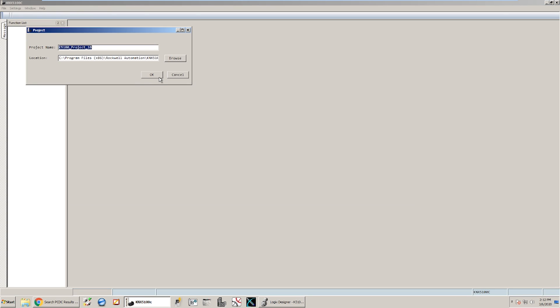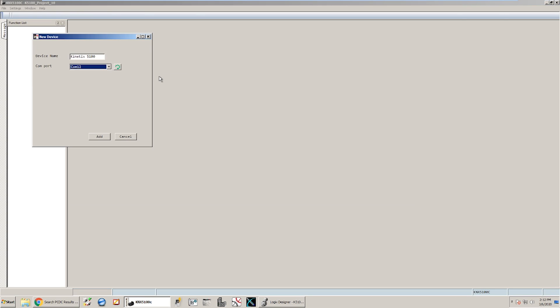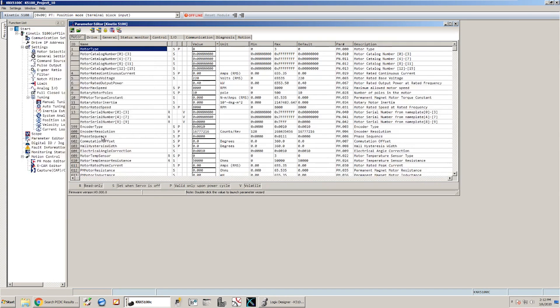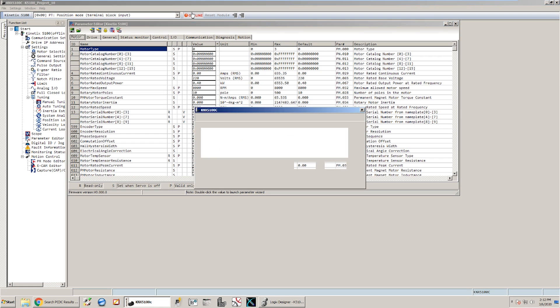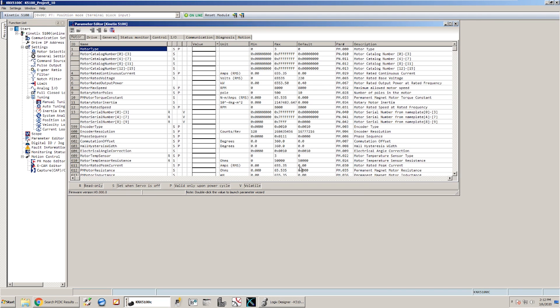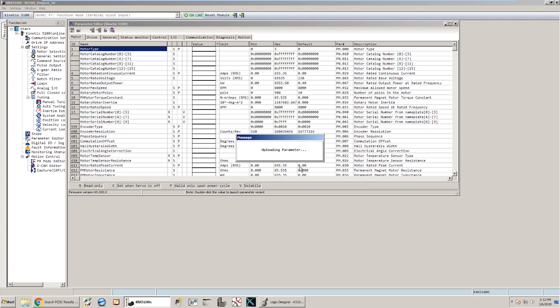The next step is going to be to launch my Kinetics 5100C software. I have to give my project a name and in this case my Kinetics 5100 is powered up and I have the USB connection already established so it automatically can tell that I'm connected to COM12 in this case. I'll say add. If I just want to go online with the drive I can choose to either upload or download or do a compare. In this case I'm just going to upload what I've already got loaded in the drive.